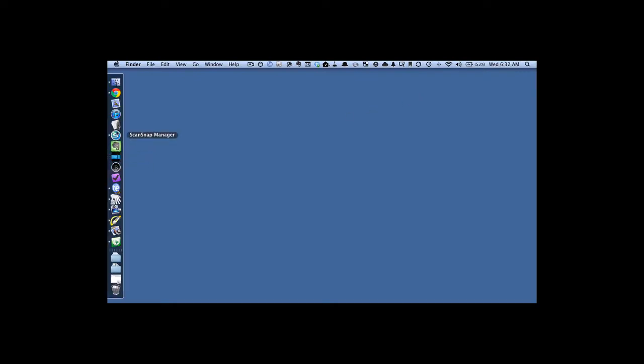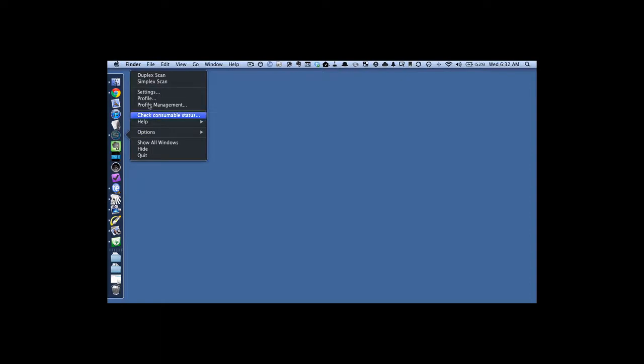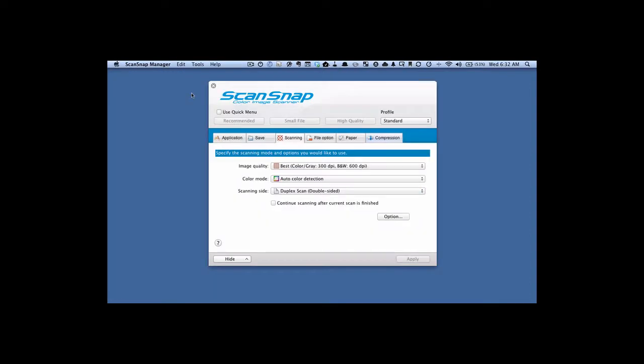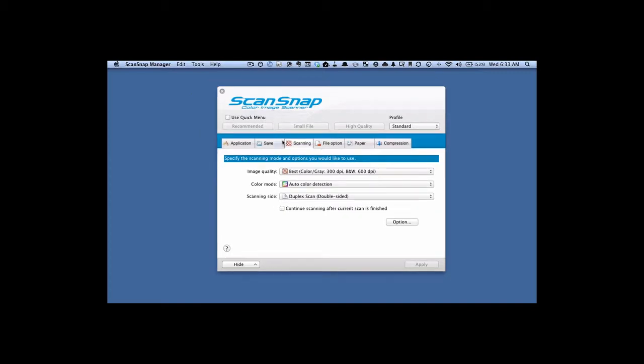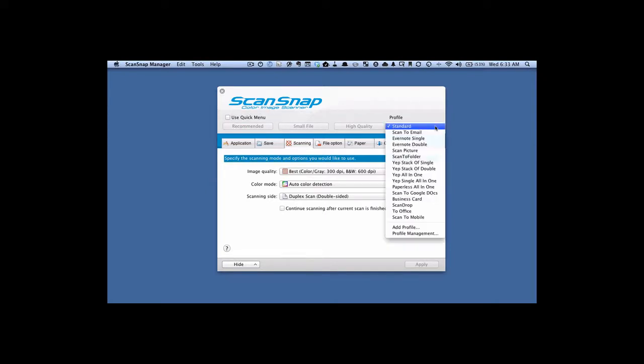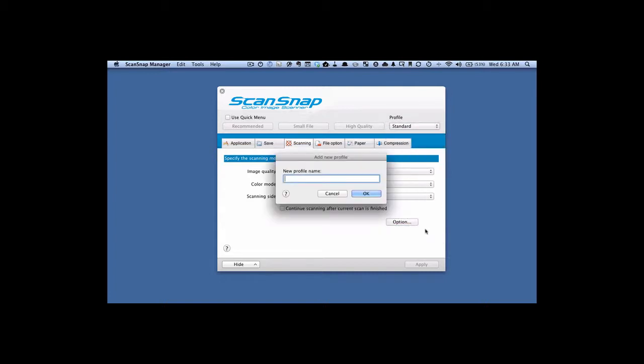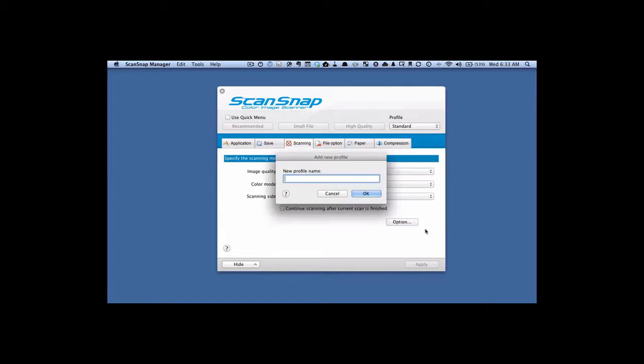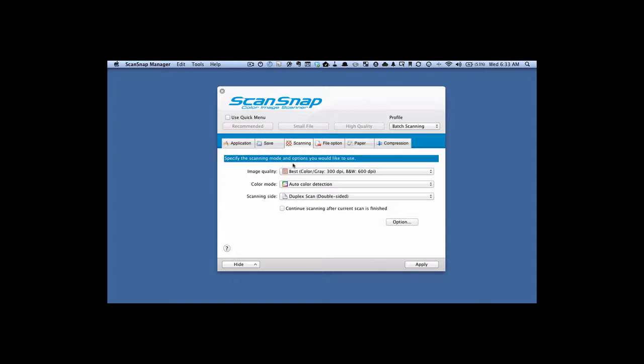I'm going to go to the ScanSnap manager, right click on it and go up to settings. Let's create a new profile. First of all, you want to make sure that this use quick menu is unchecked. We're going to go to the profile box and hit add profile. Let's just call this batch scanning.